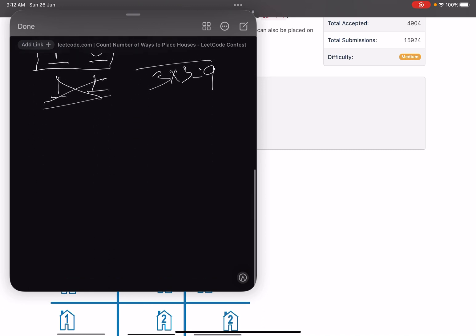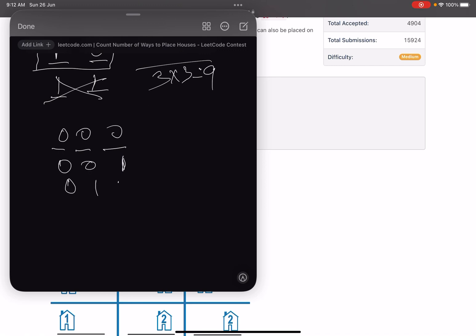Now for three plots: the binary representations are 000 (all empty), 001, 010, 100 (one house placed). Those cover the cases with no house and one house. What about placing two houses? With three positions, we need to check which two-house placements are valid.